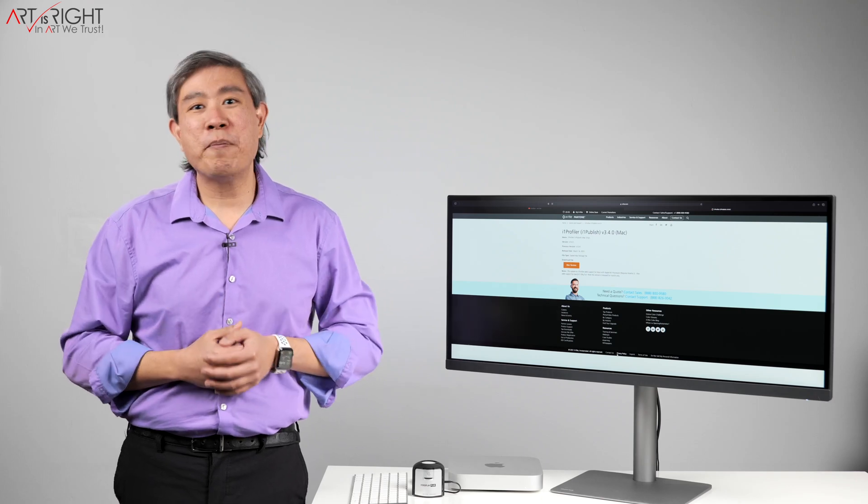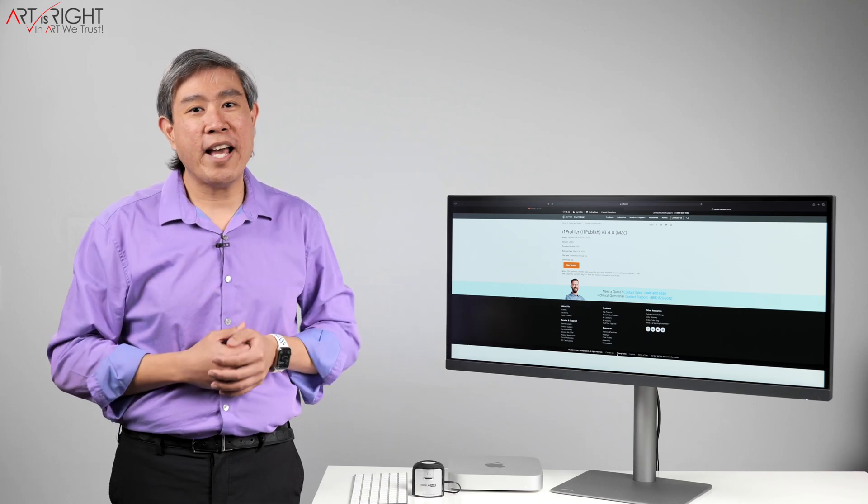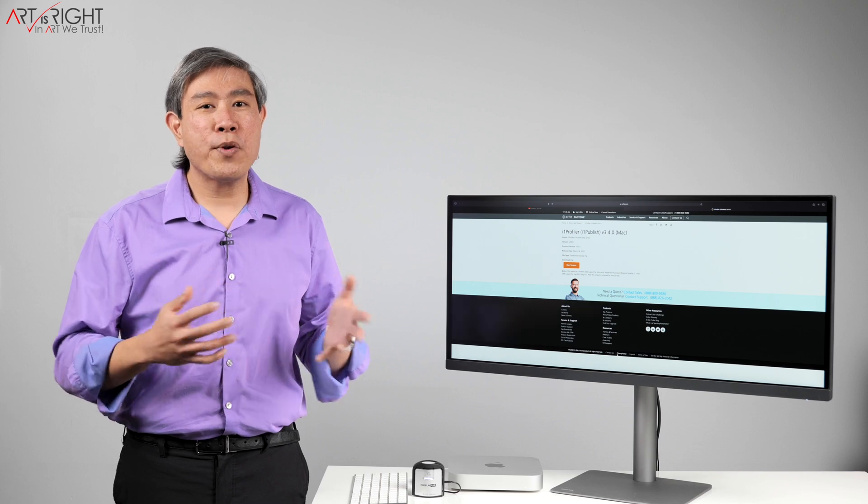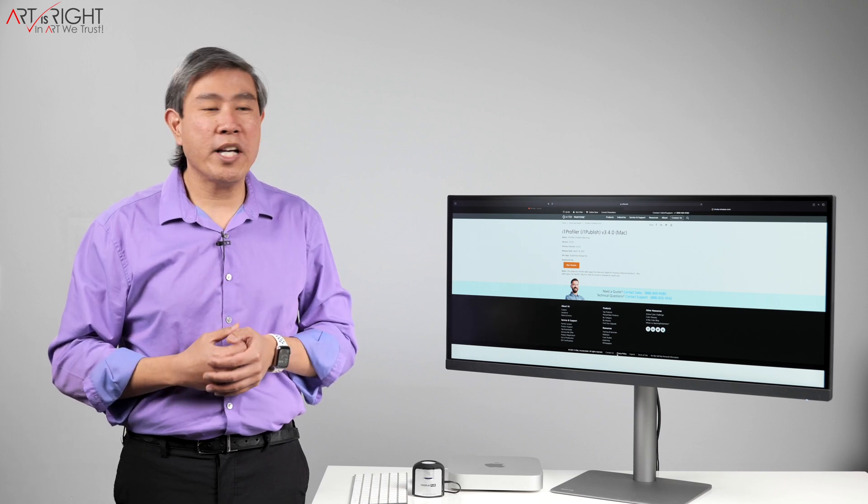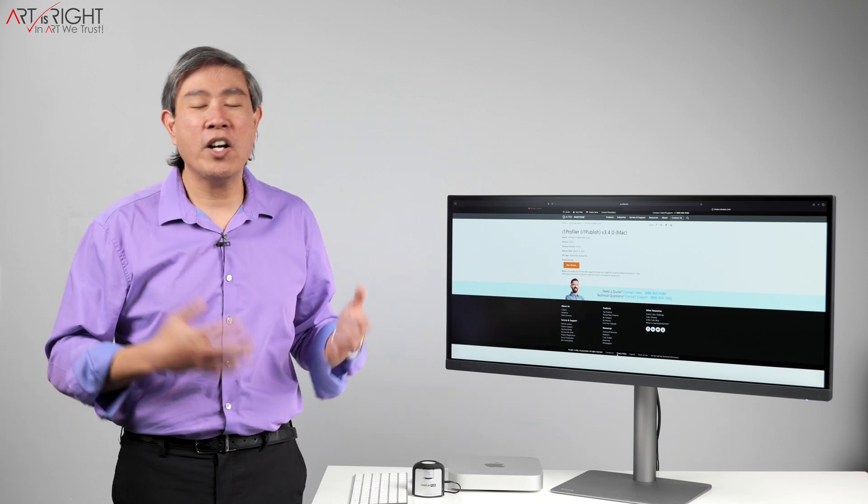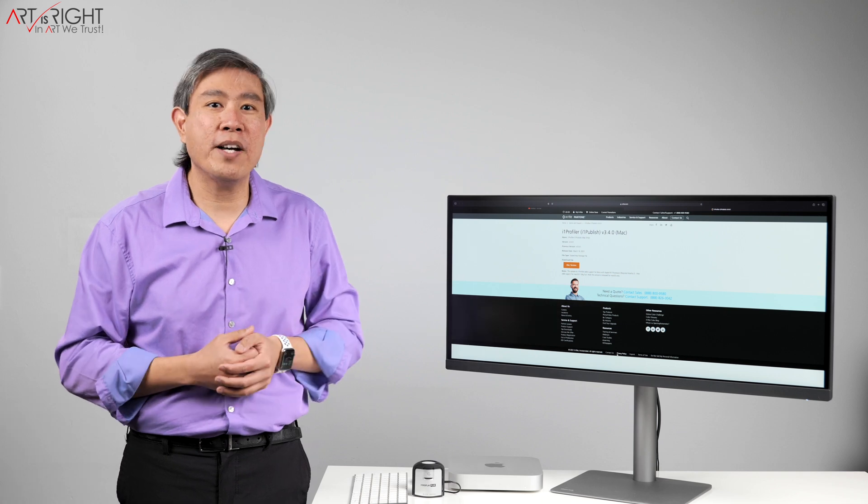For those of us early Apple Silicon adopters, we've been wanting to calibrate our display for some time, but we really can't do it yet because most of the software that are out there are not yet compatible with the M1 processor.